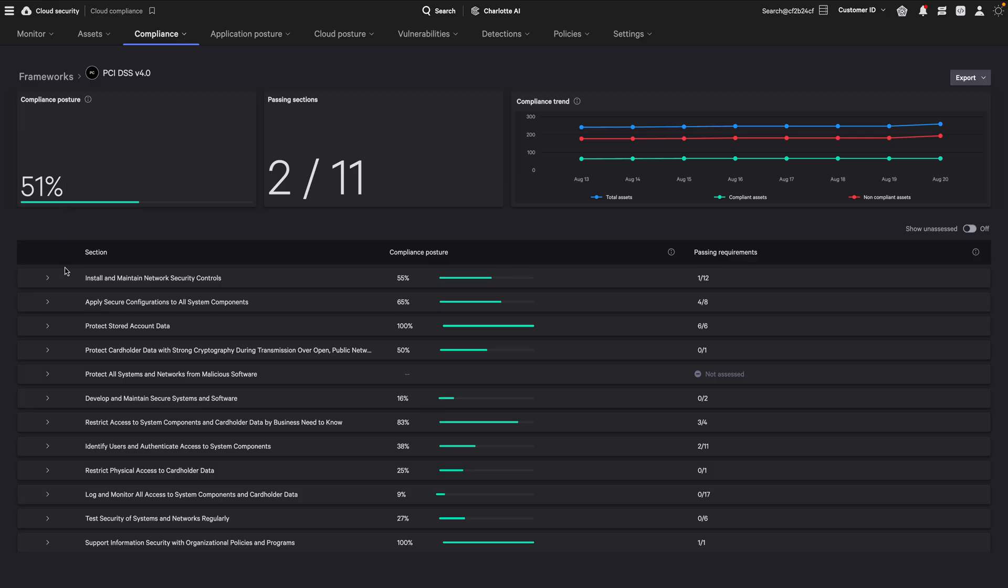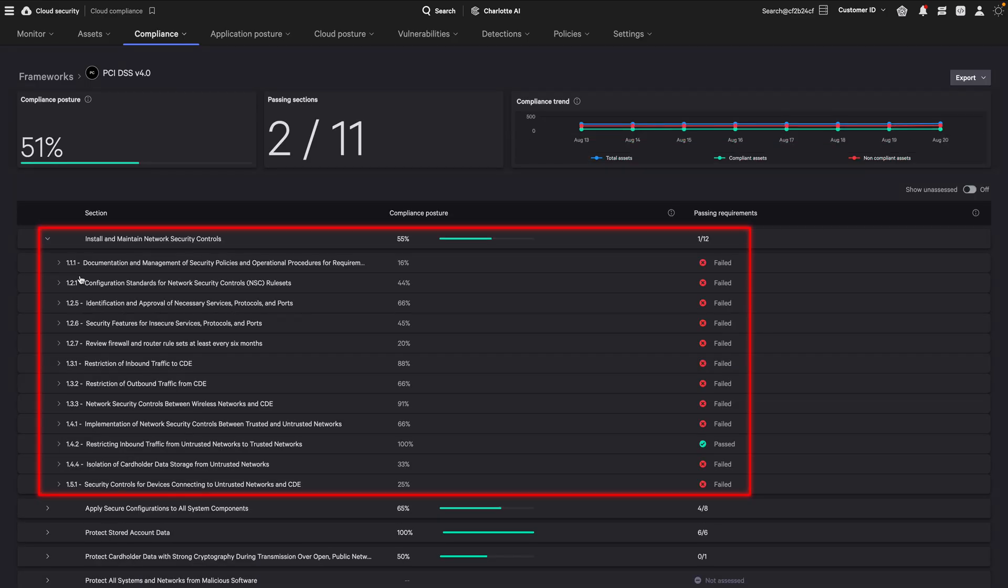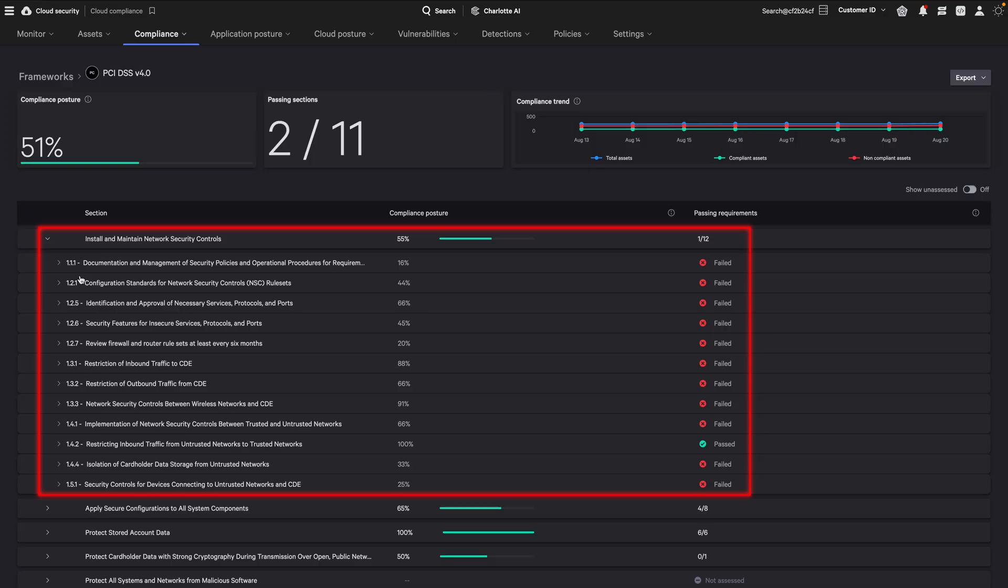A section is a logical grouping of related requirements that contributes to your overall framework compliance posture. A section is only considered compliant when all requirements within that section are 100% met. Even if you achieve 99% compliance across requirements, the section is still marked as non-compliant.